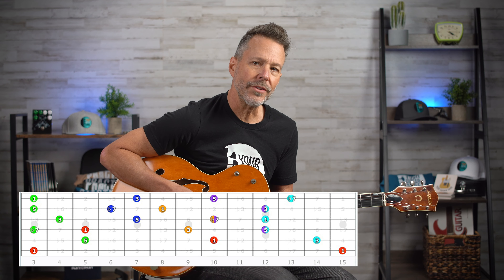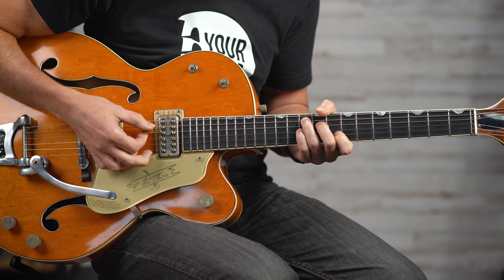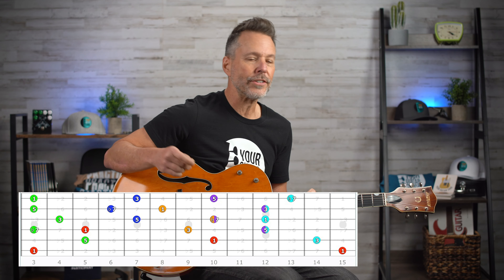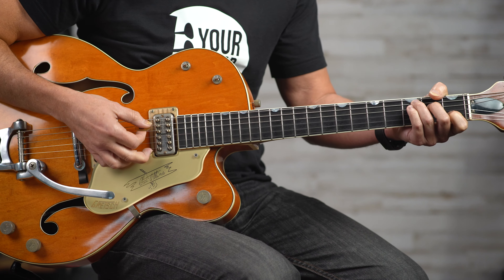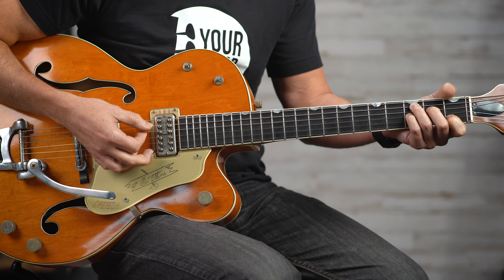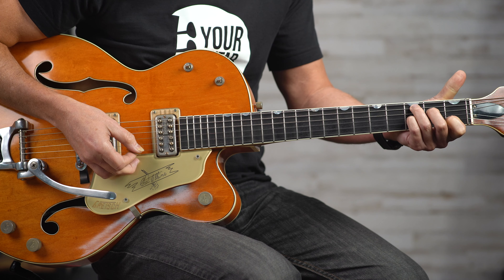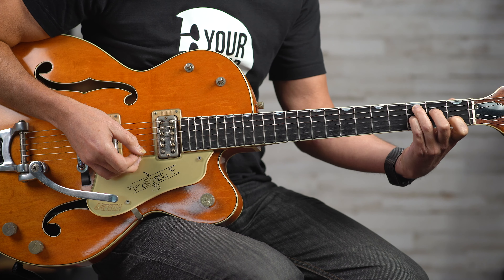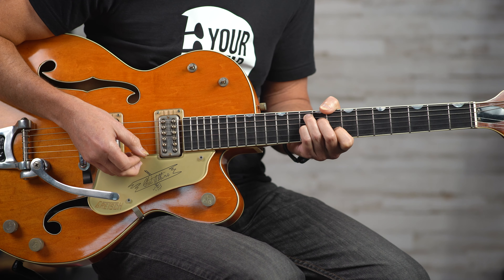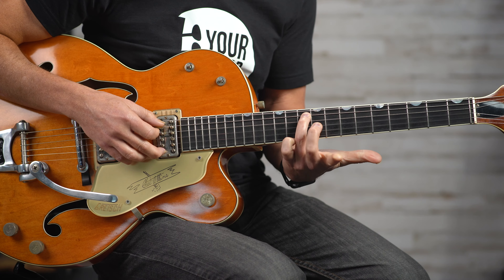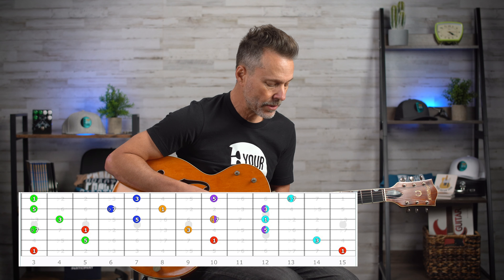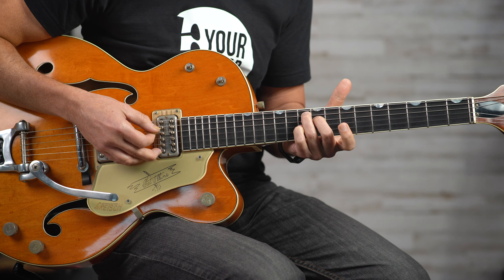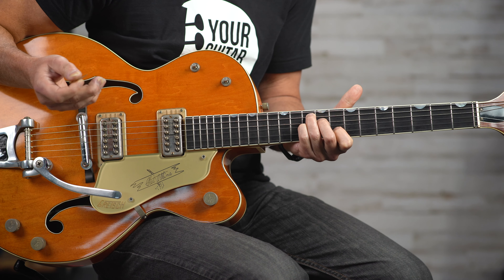The next chord form is in the eighth position — first finger behind the eighth fret. This comes from our C7 chord formation. Here's our C chord; to make it a C7, we add our pinky on the third fret of the third string. We take that C7 form and slide it up to the eighth fret. On the diagram, the red note at the tenth fret denotes the tonic.